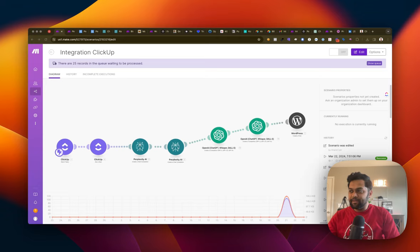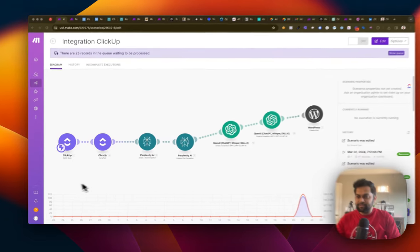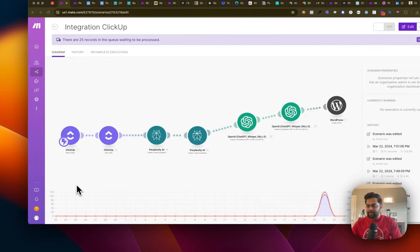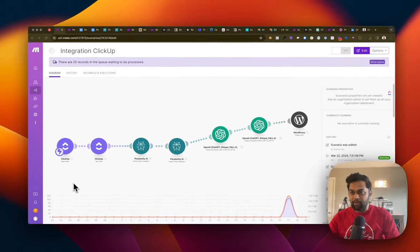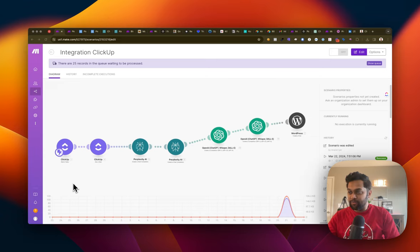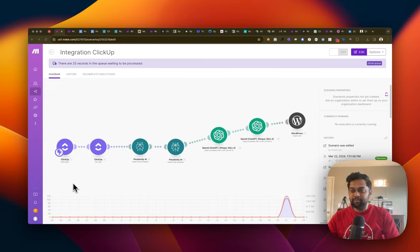Basically, what this automation does is it's going to create blogs automatically from your ClickUp project management system, and it will publish those blogs to WordPress.